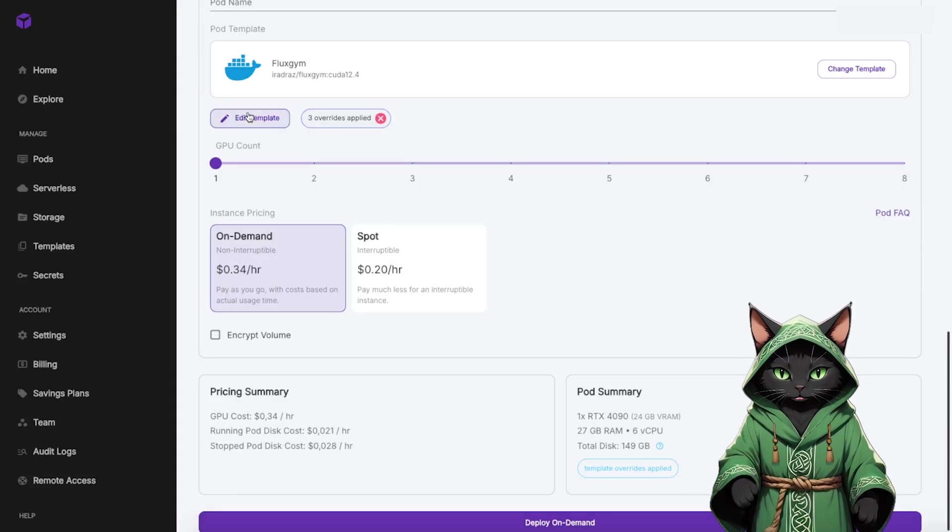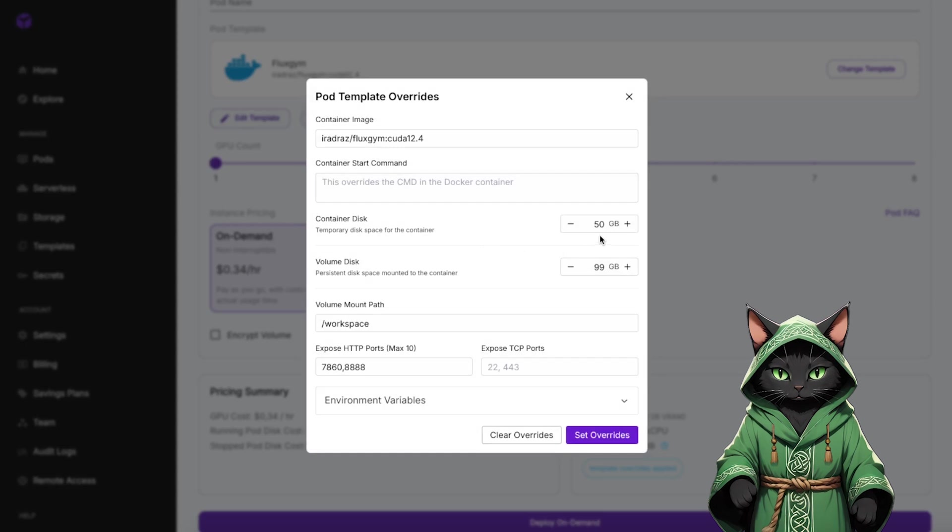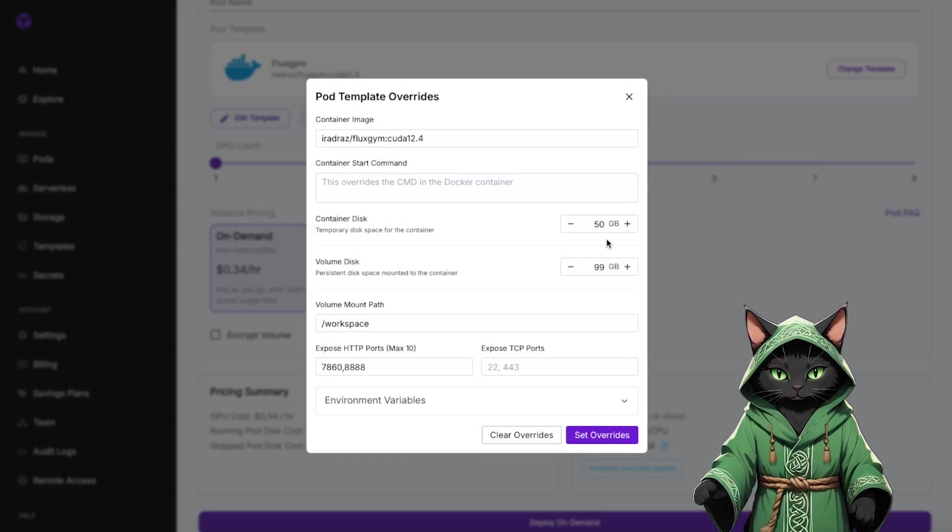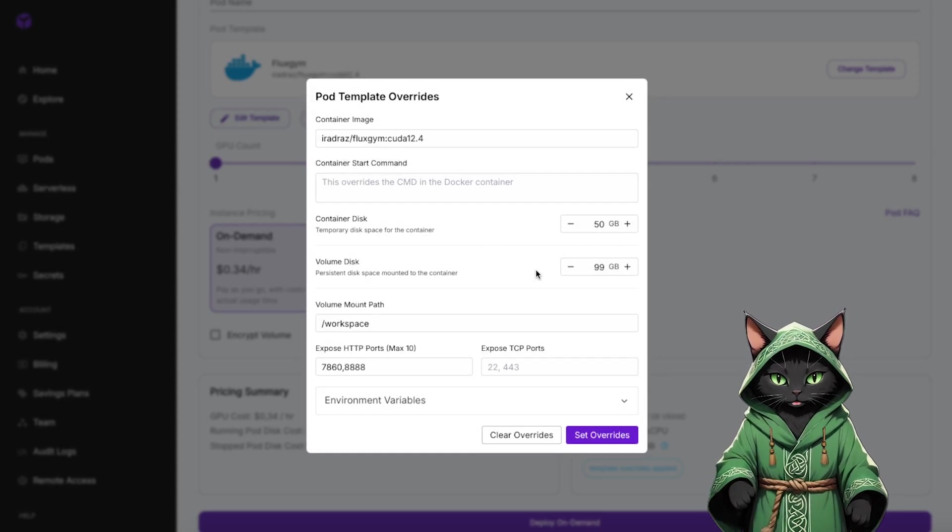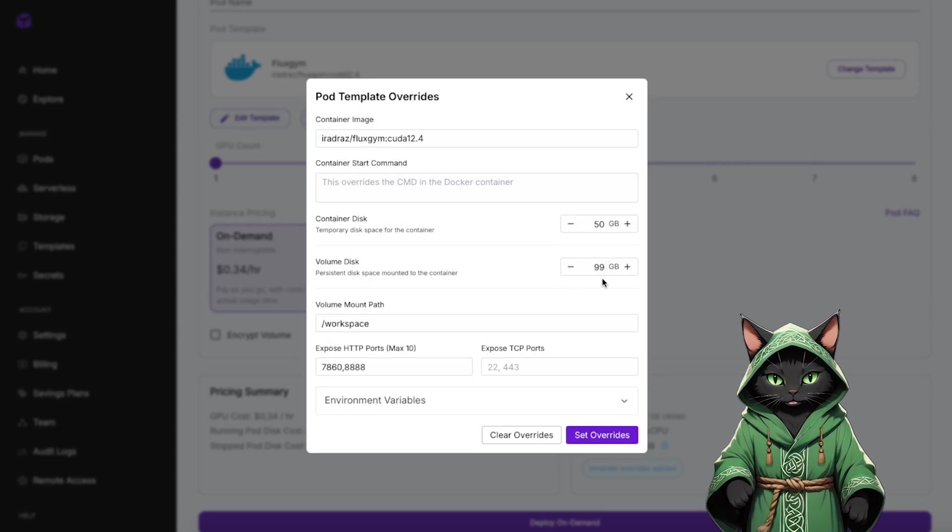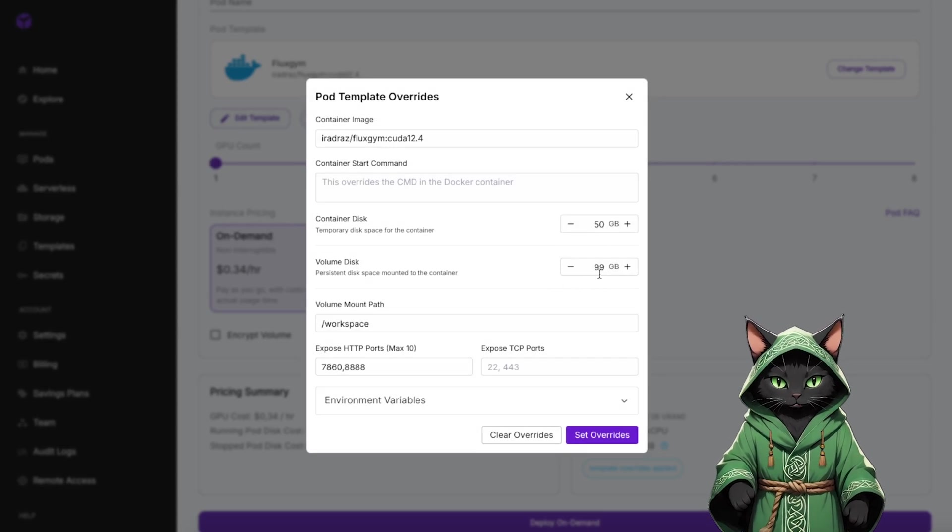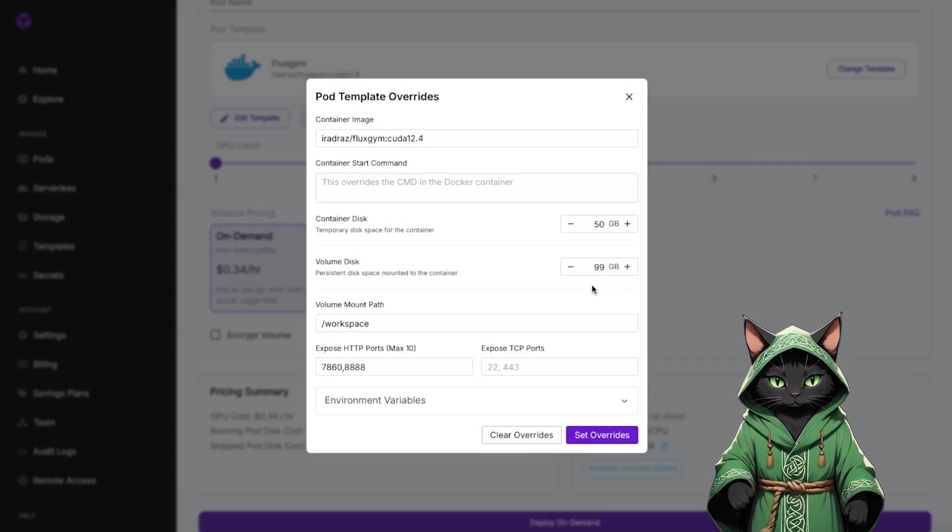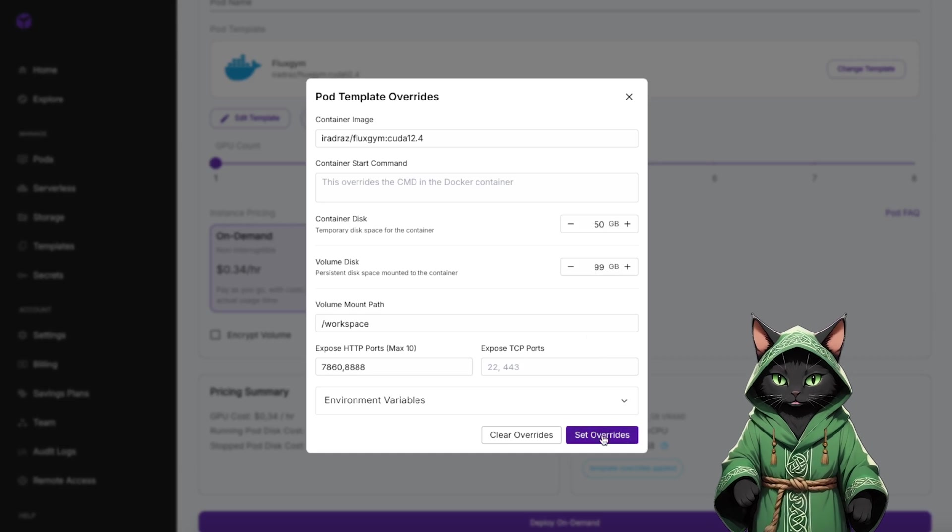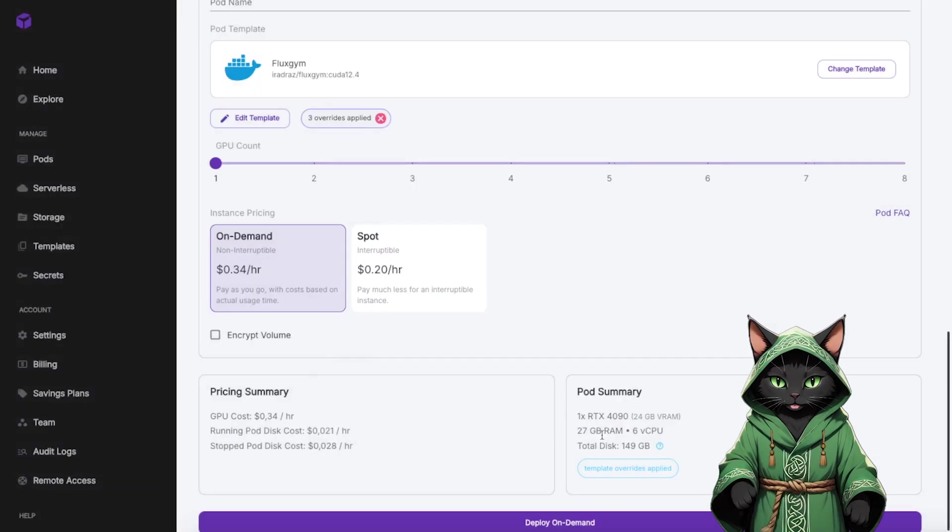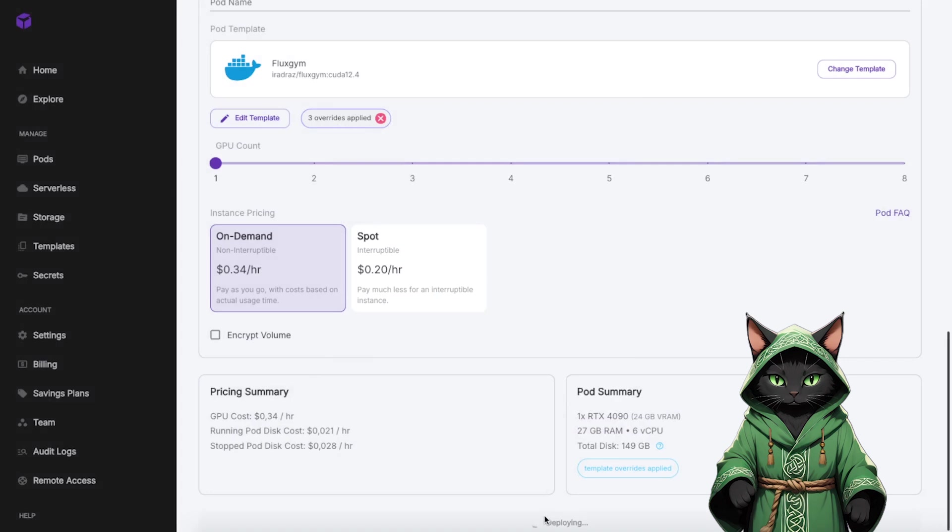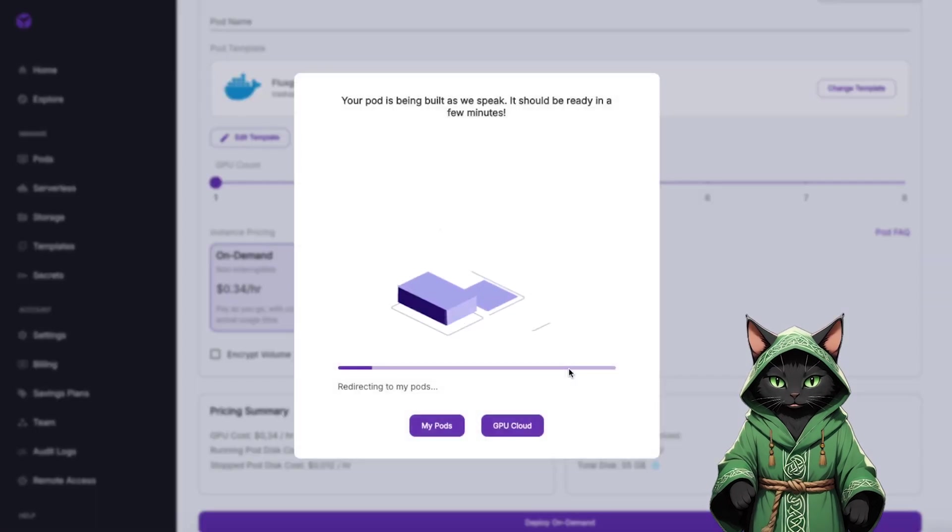Before deploying, adjust the disk space. In Edit Template, increase the container disk to 50 GB and the volume disk to 90 GB. This is essential because the default configuration doesn't allocate enough storage for the Flux model. Once that's done, click Set Overrides and deploy on demand.